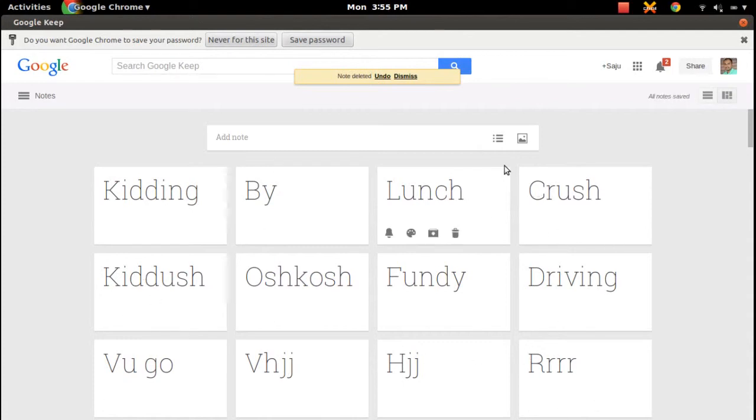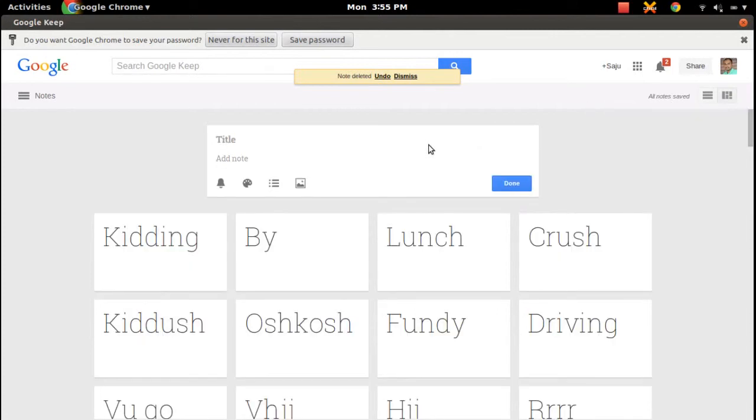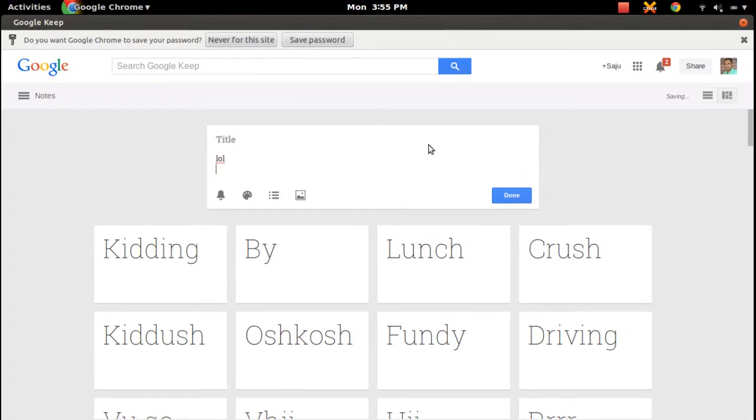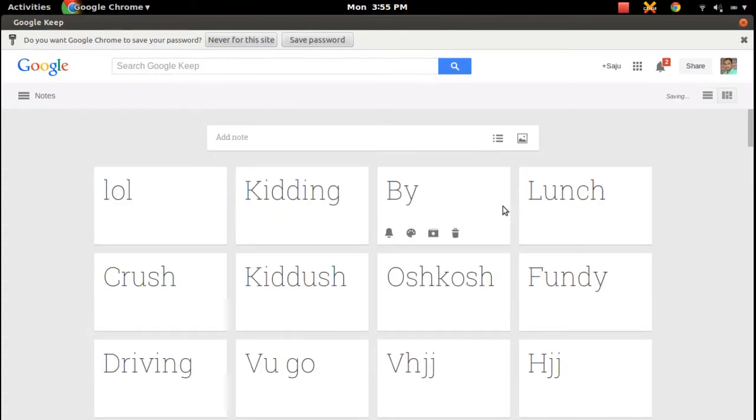We can see in full screen here. Let me add one note. Done, it will come here.